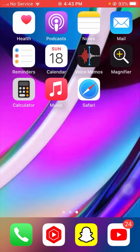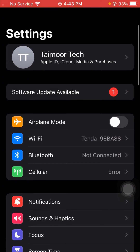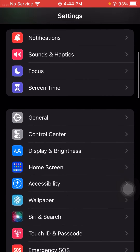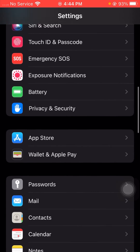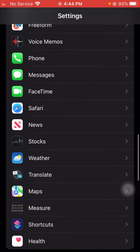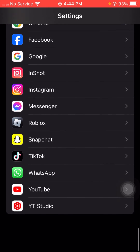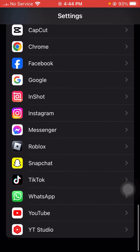First, simply open your Settings on your device. Once you open Settings, scroll down and find the Snapchat application. Scroll down until you find it.